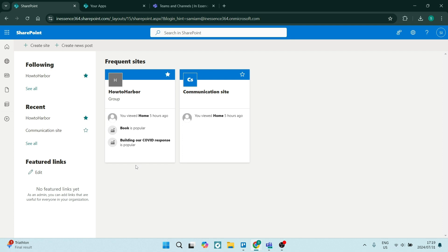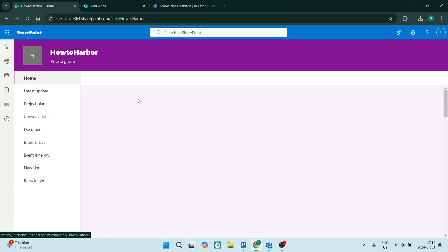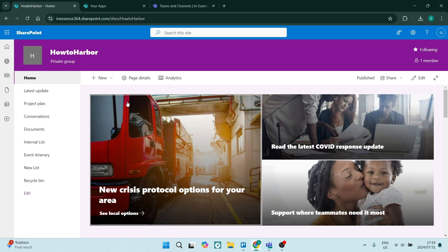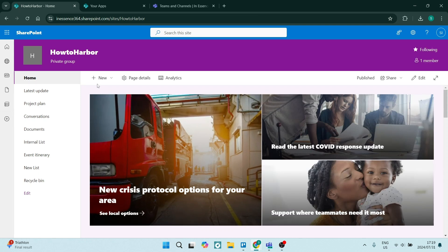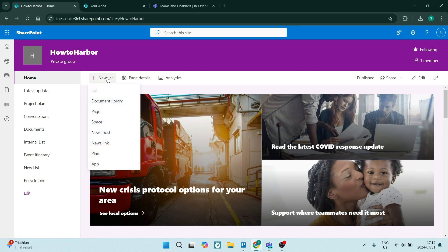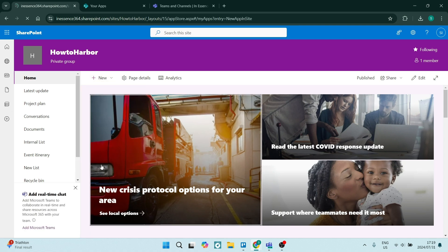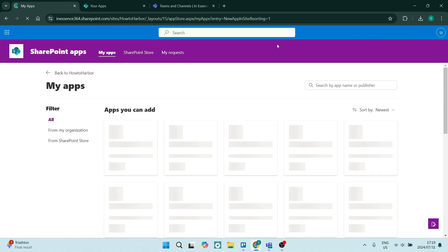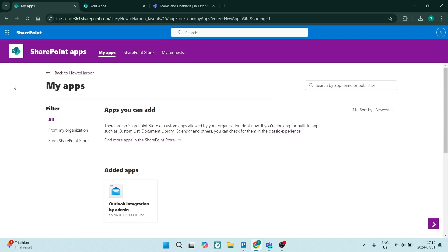Let us go ahead and choose the site that we're going to be working with. I'm going to grab this one over here. Now from here, you're going to go to the top from your homepage, you'll see new and we're going to go all the way down to app. Once you click on app, you will be redirected to the SharePoint app store.